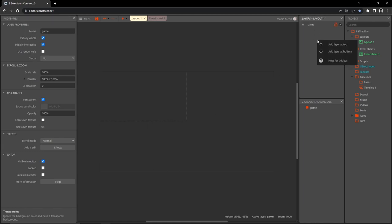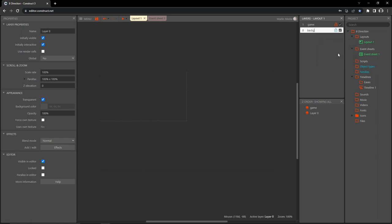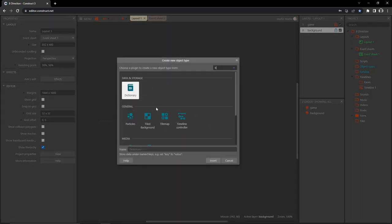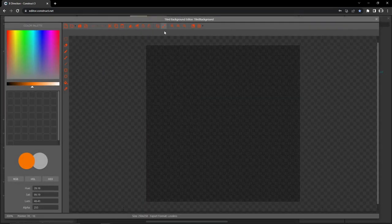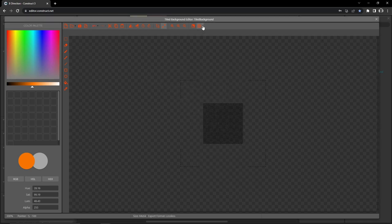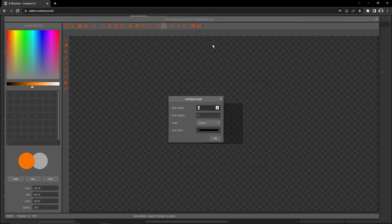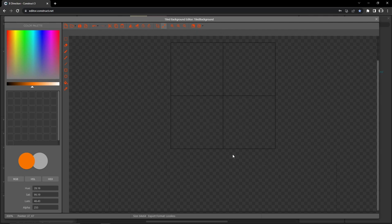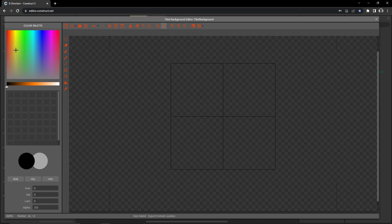Over in the layers panel, let's right-click and add a layer to the bottom. I'm going to call this 'background.' With our background layer selected, double-click anywhere on the layout, type 'tiled background,' and insert that. Then I'll come up here and change the size to 64 by 64. Then I'm going to go into the grid tool, configure grid, and set it to 32 by 32 — half of our 64 by 64 — with snap on edges.